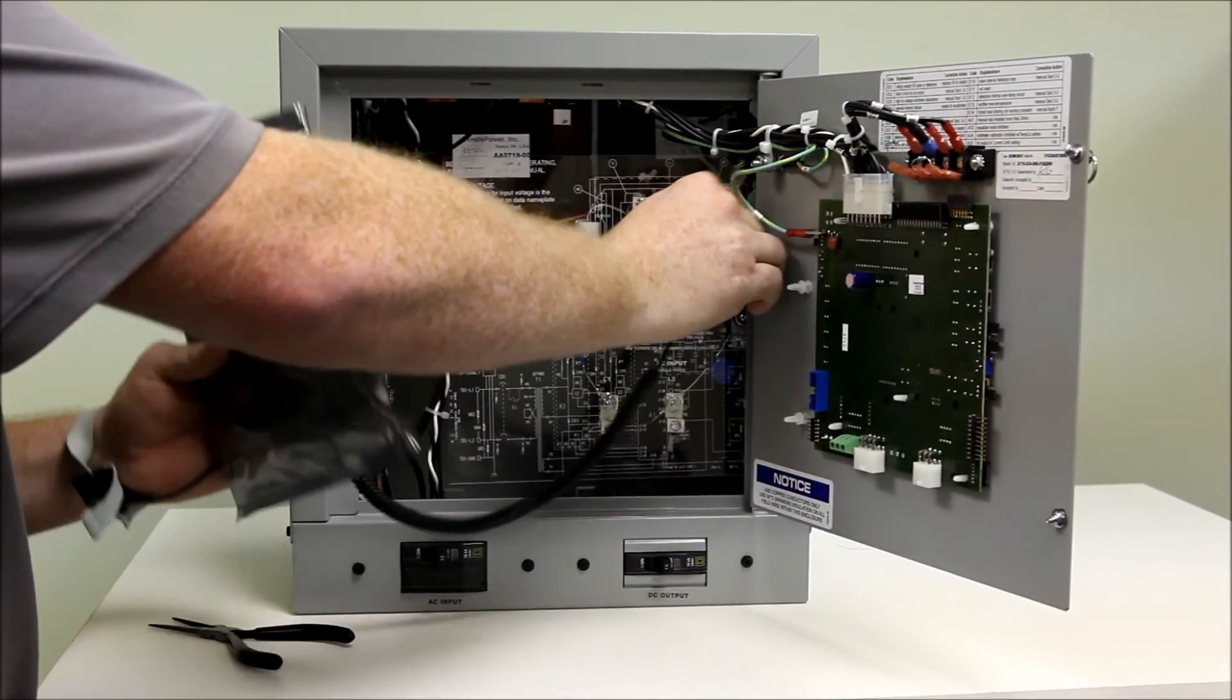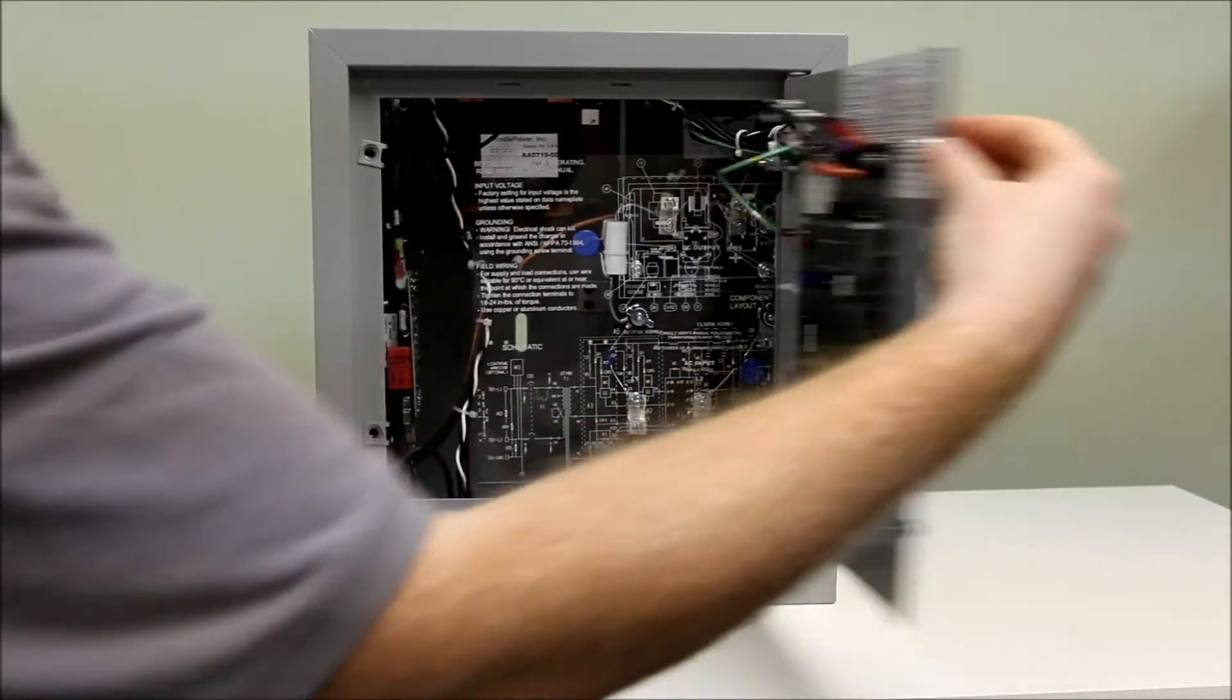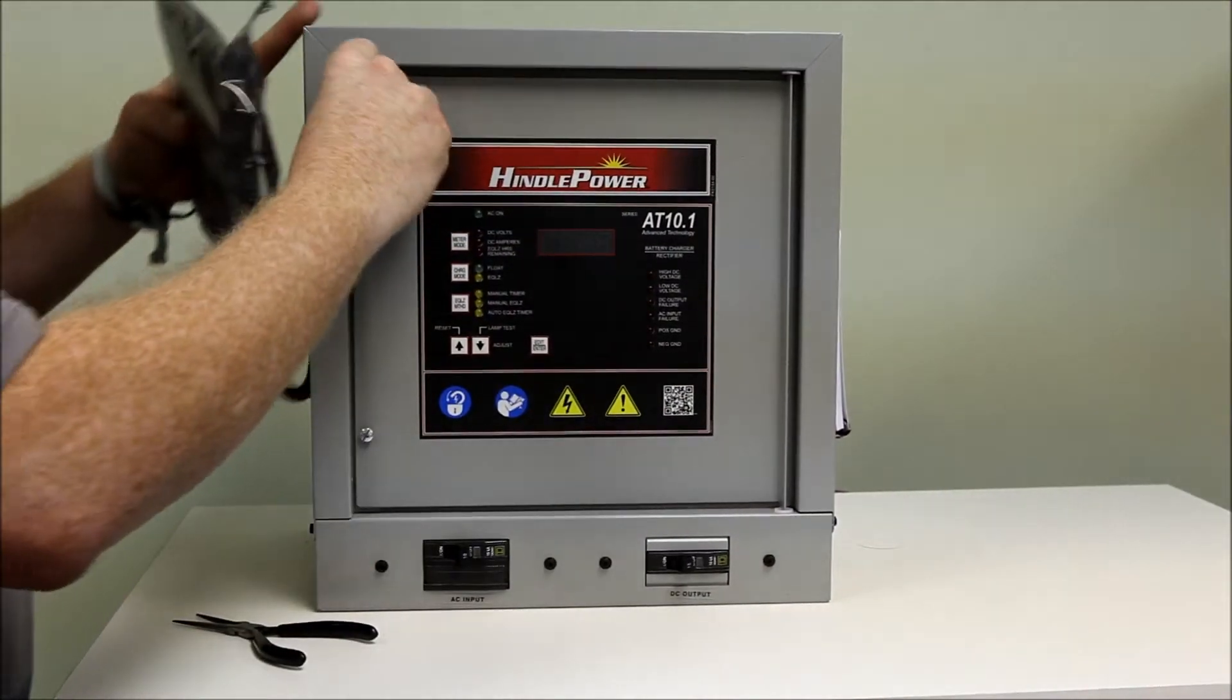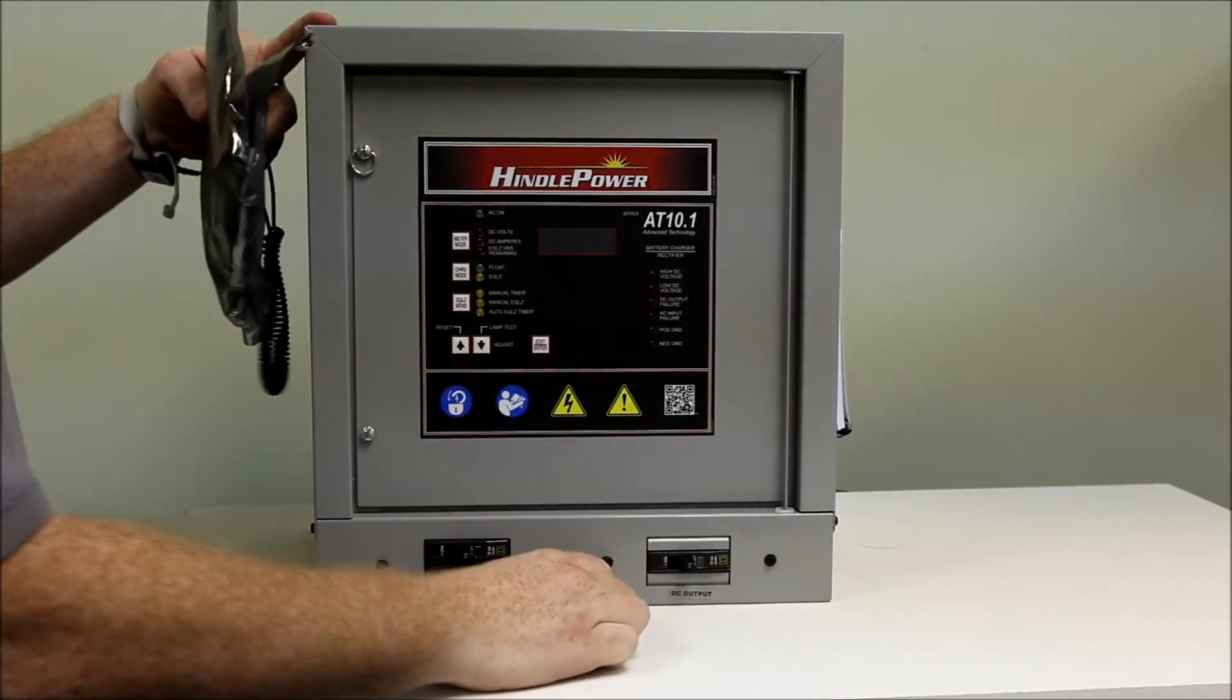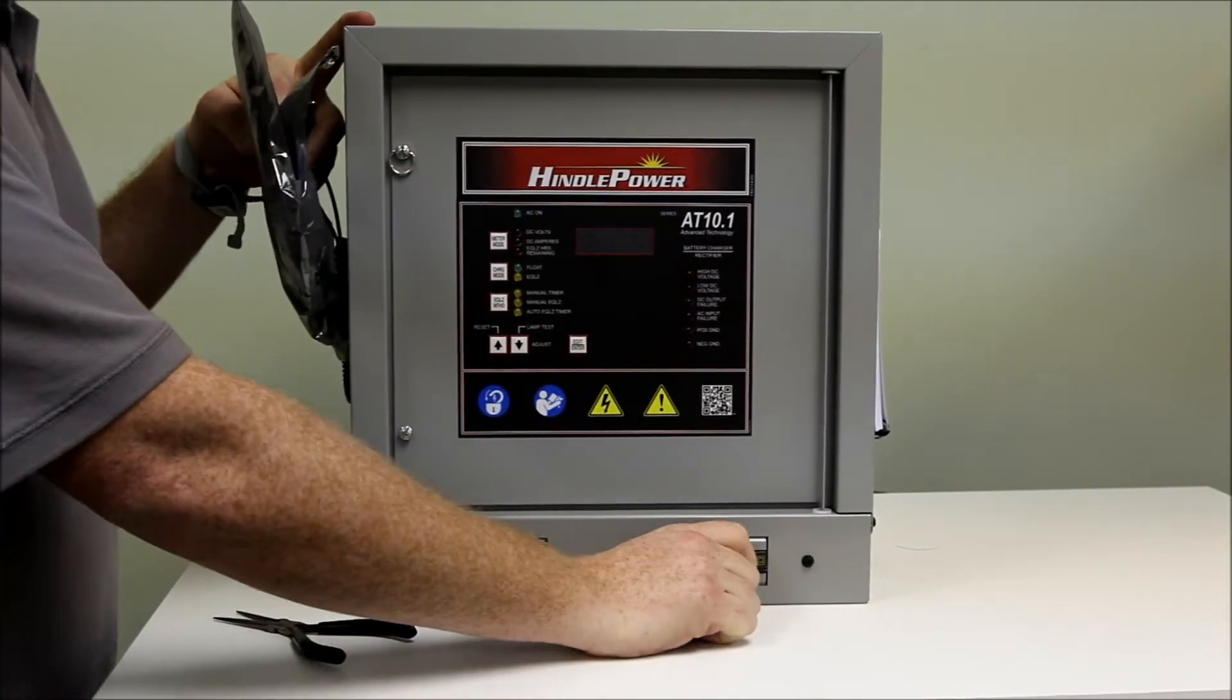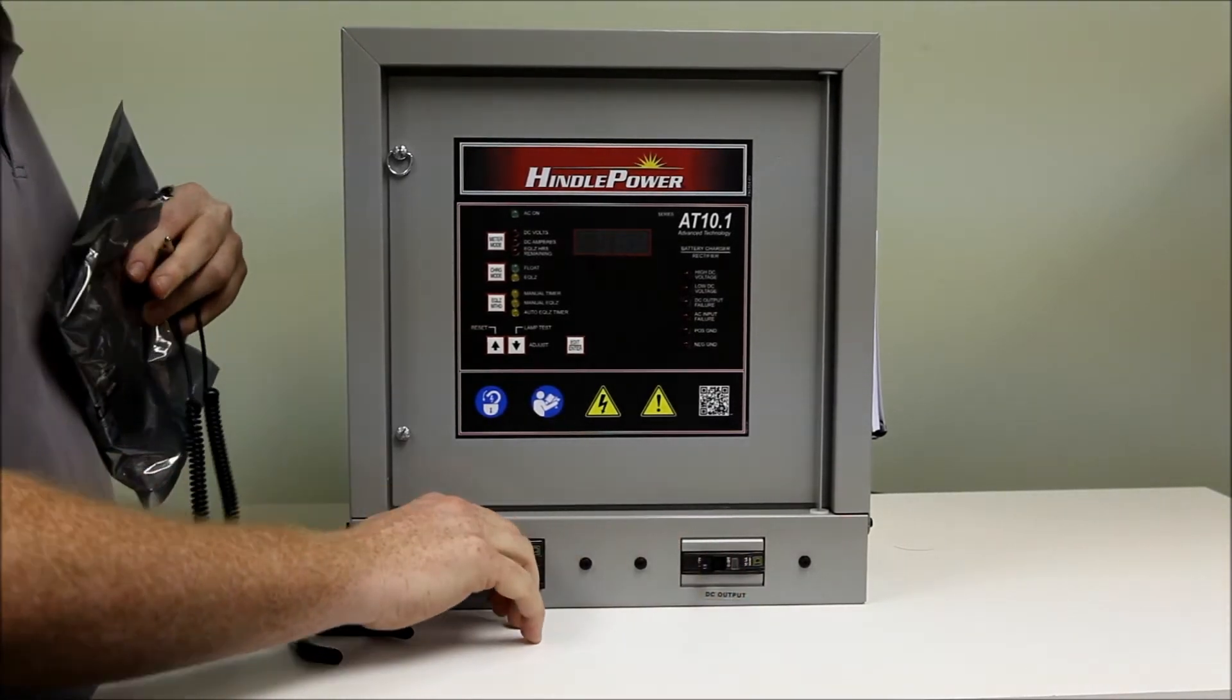Remove our ground strap, close the door back up, and re-energize the charger by DC breaker first, AC breaker second.